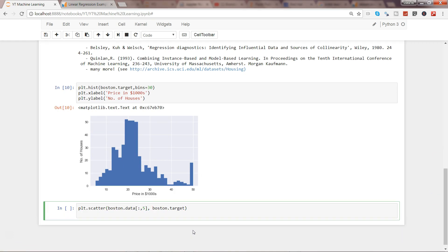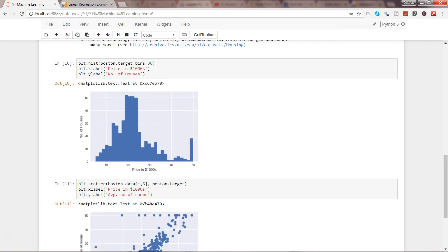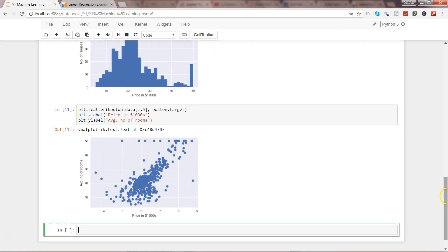I can specify xlabel - the xlabel is price in dollar thousands - and plt.ylabel is basically your average number of rooms. Let's execute it. And here we are.